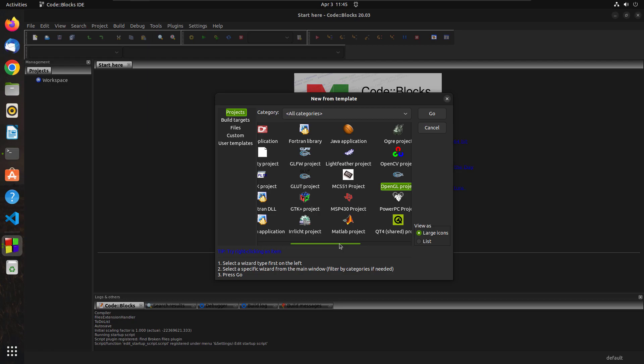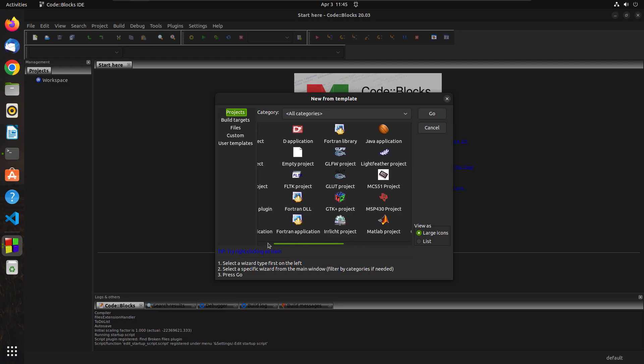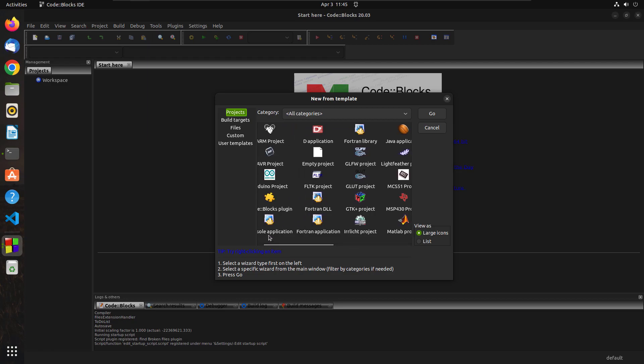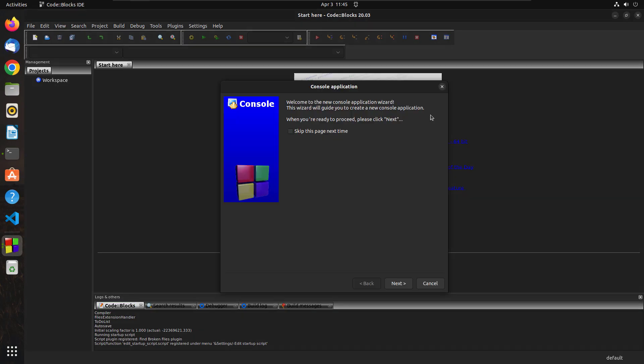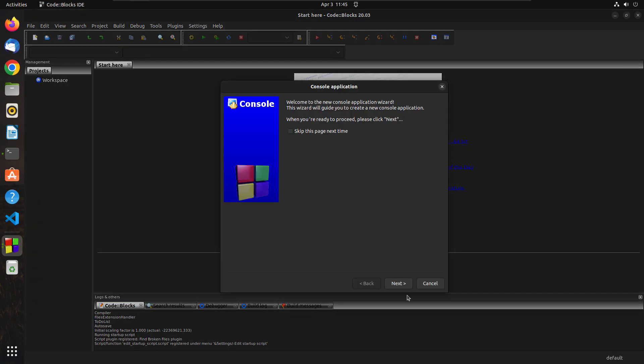So let's just go ahead and select this console application because if you're going to work on C or C++ as a beginner, then most probably you are going to be using console application. Just click here and hit go and just hit next.